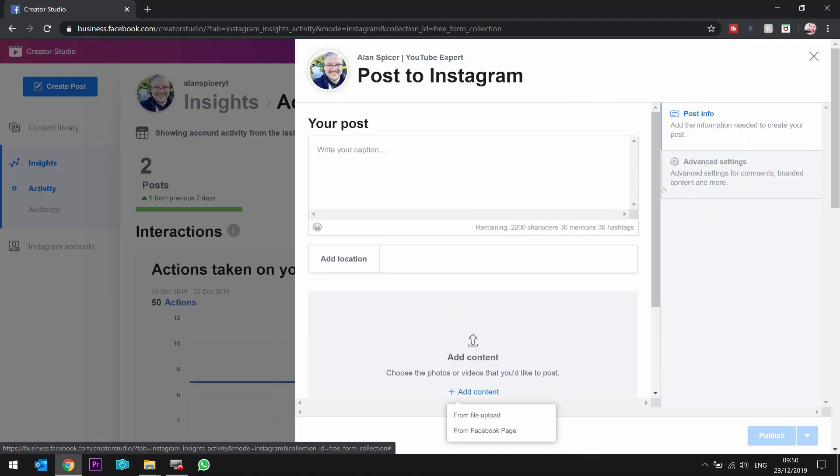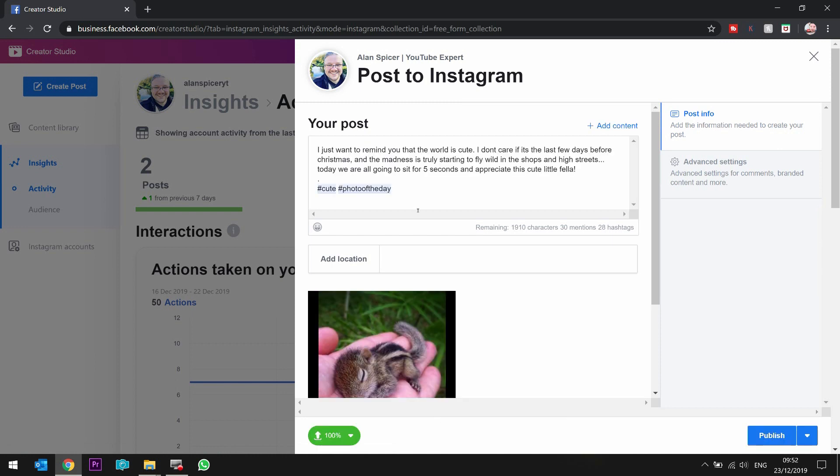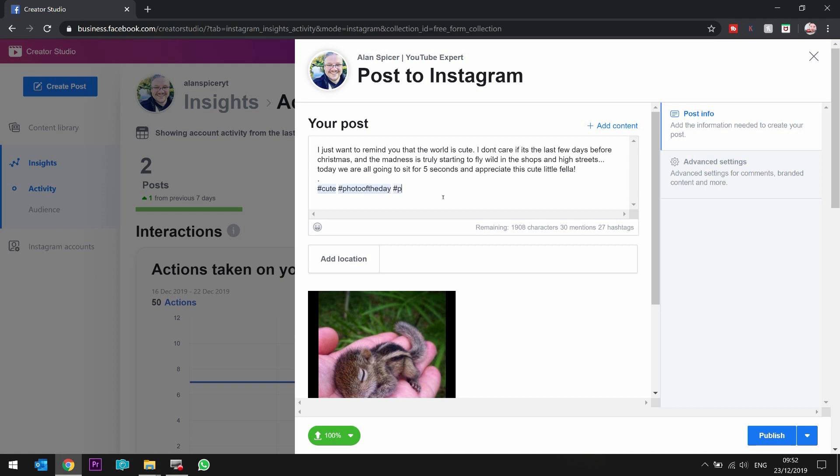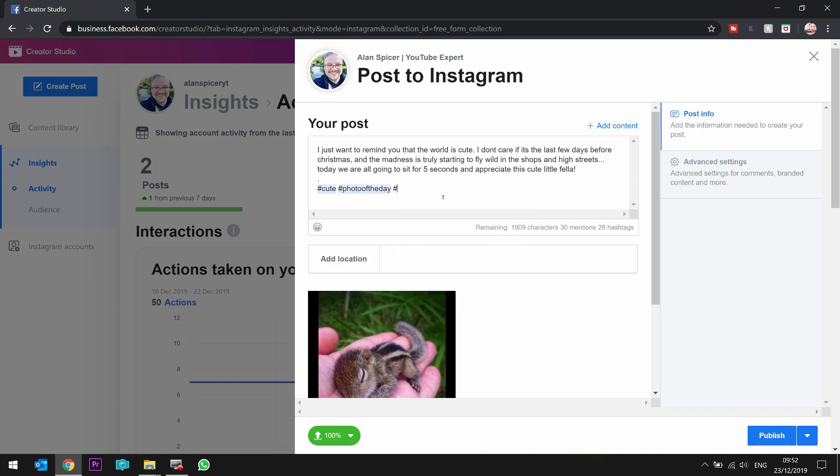If you're already creating content, you can pull something from your Facebook page, or you can upload your own file. Now, once you start typing, obviously, you can type whatever you want. It's the same as Instagram. You can use hashtags. And because it's a Facebook, Instagram thing, you can type whatever you want, and it will start pulling up hashtags for you.